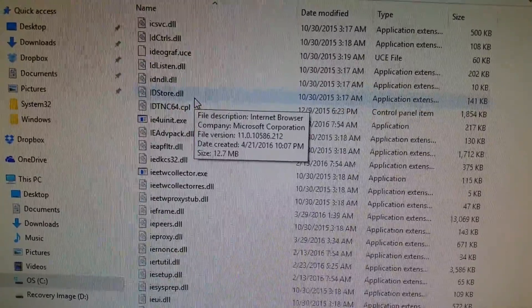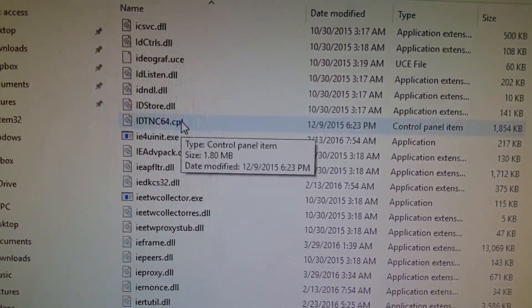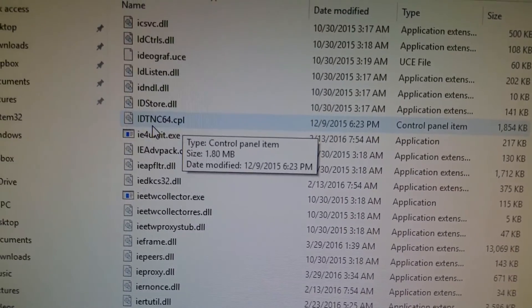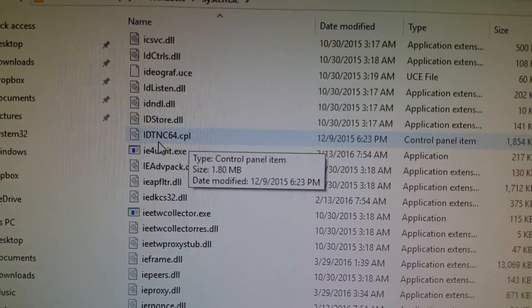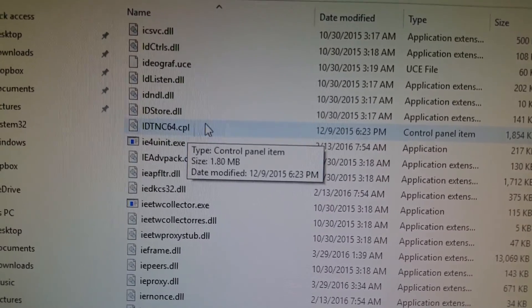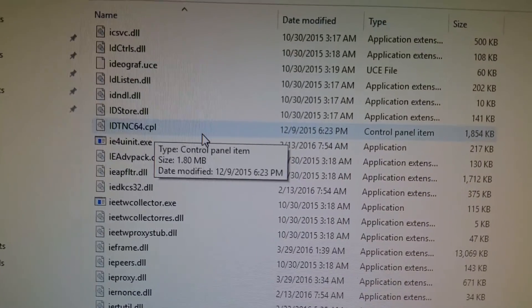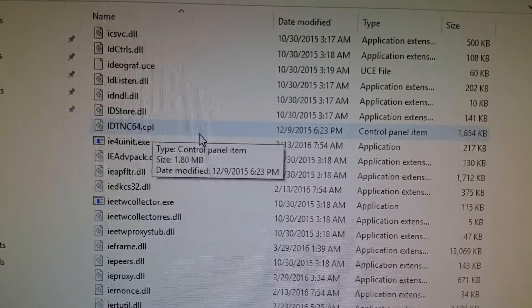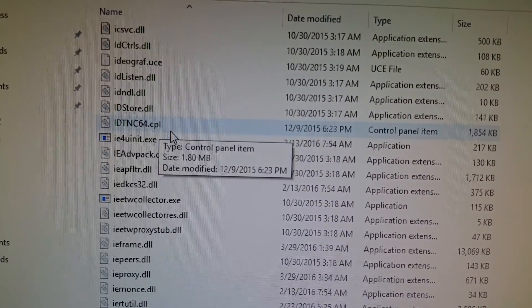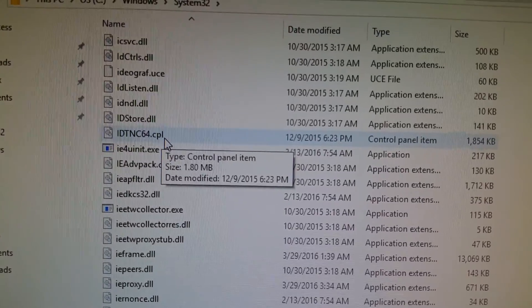then you're going to scroll down to IDT. You're going to see a file called IDTNC64.CPL, and this is the old IDT driver that's conflicting with the control panel.